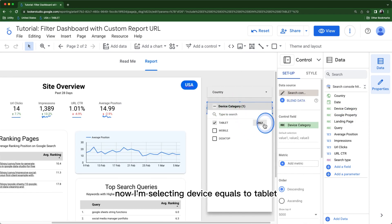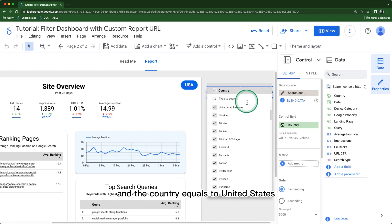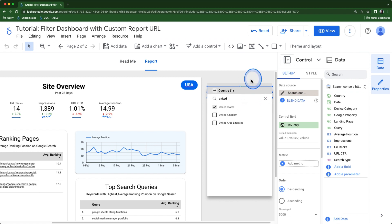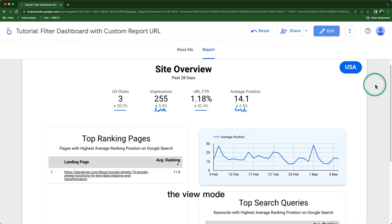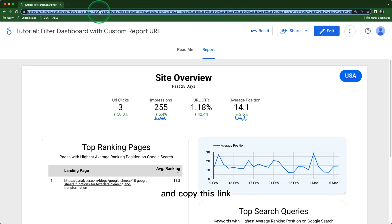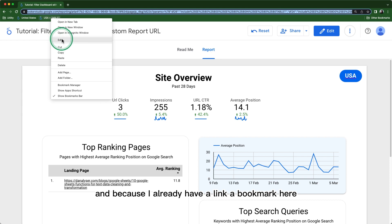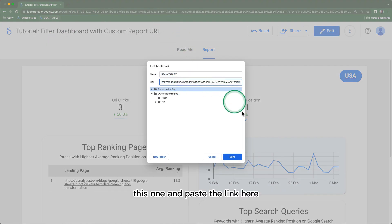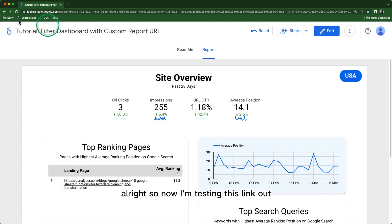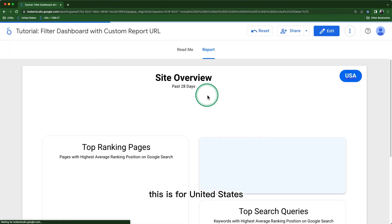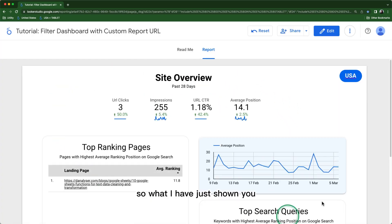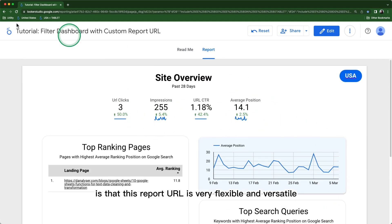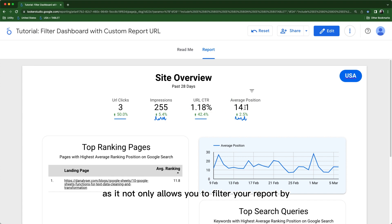In some cases, you might want to filter by country and also by another dimension — in our case, device. I'm selecting Device equals Tablet and Country equals United States. Since I want the users to view it from View mode, I switch to View mode first, then copy this link and update the bookmark. What I've just shown you is that the report URL is very flexible and versatile — it not only allows you to filter by one condition, but you can have multiple criteria.